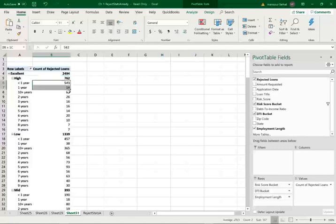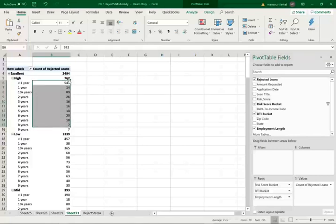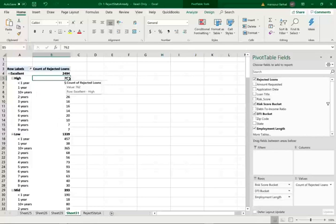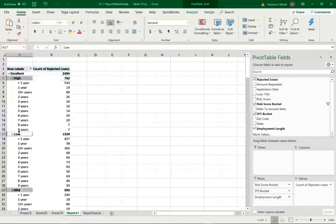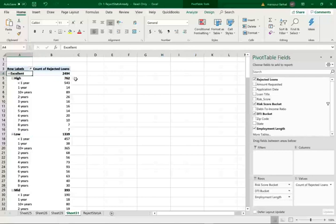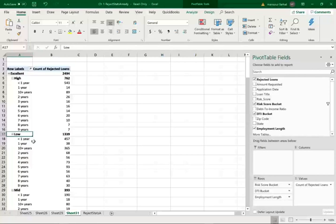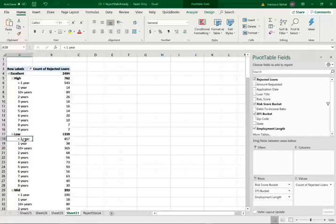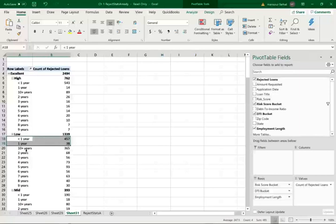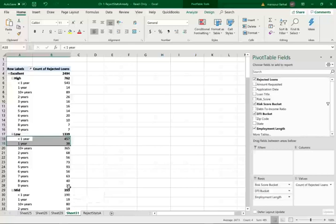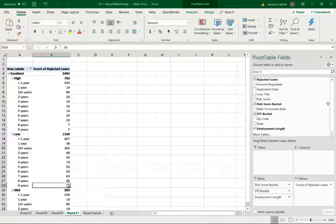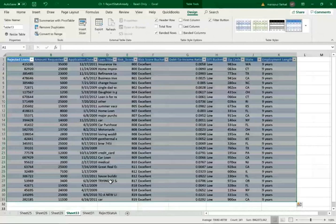We have 2,494 applications with excellent score that were rejected. Now, some of them, they had a high debt to income ratio, 762. That's understandable because they had a high debt to income ratio. Well, that's understandable. They were rejected. Then here within high debt to income ratio, they tell us the years of experience. Just high debt income ratio is good enough to reject them. Here they have low debt to income ratio. So they have an excellent credit. So of the 2,494, 1,339 they had a low debt to income credit. Of this amount, 457 had less than one year. OK. We rejected them one year. We rejected them. But how about the 10 year or the nine year? Since we have only 30, 30 applicants in the nine year, let's take a look at them and see why.